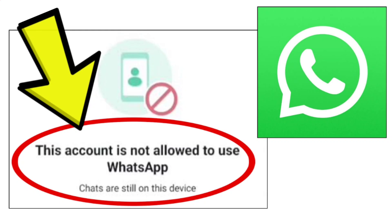How to fix WhatsApp app. This account is not allowed to use WhatsApp error problem step-by-step detailed solution.